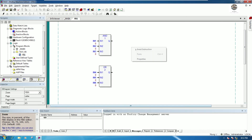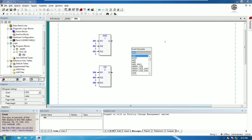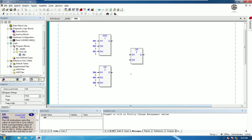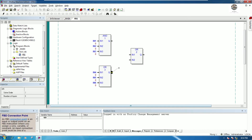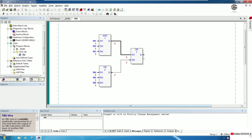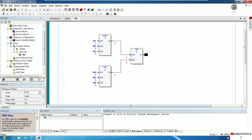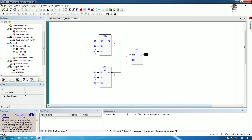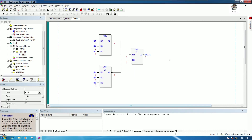I also have one more block. I can drag and drop to connect it. This one is the output — for example, 'out1'. When all three inputs are ON, the output will be ON.